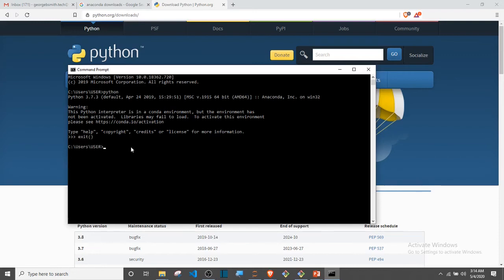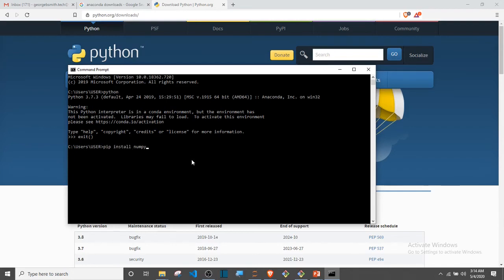Once I've done that now, the next thing I need to do once I know that Python is successfully installed, I have to install NumPy using the pip command. I will say pip install numpy. I already have NumPy installed, so it's going to tell me that this is already satisfied.